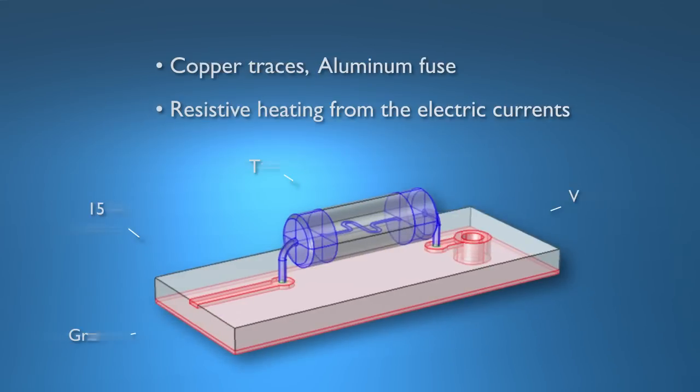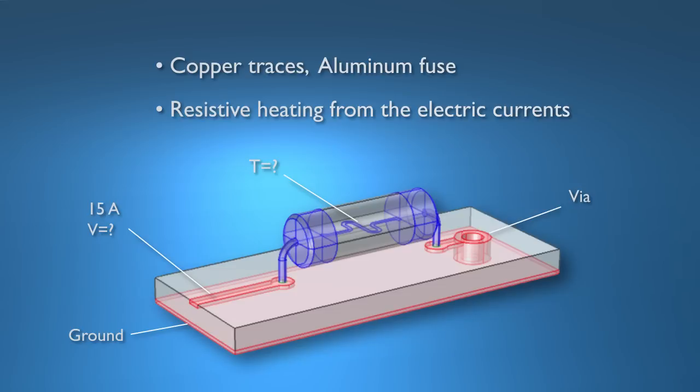In this video I'd like to demo how you can use COMSOL Multiphysics to model Joule heating. We've got this fuse sitting on a simple circuit board. I intend to run a current of 15 amps from left to right in this picture, from the pink patch up to and through the fuse and down through the via to the ground plane.